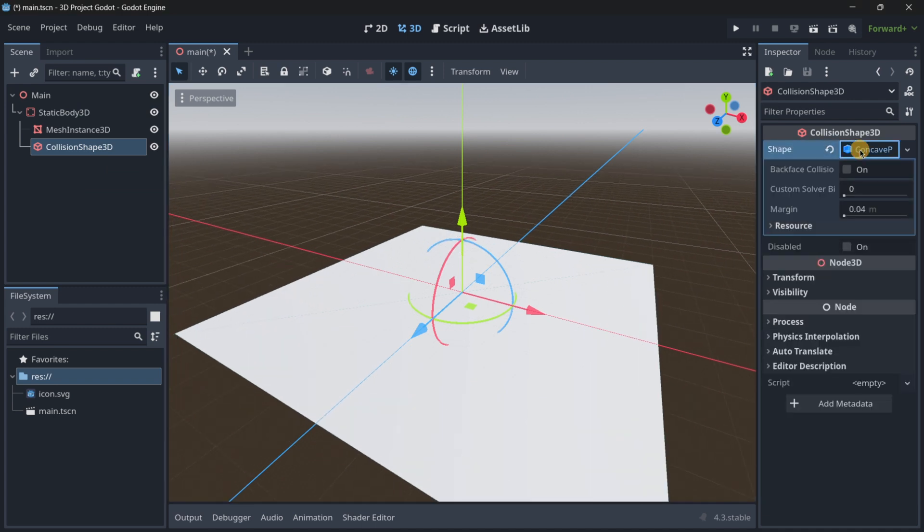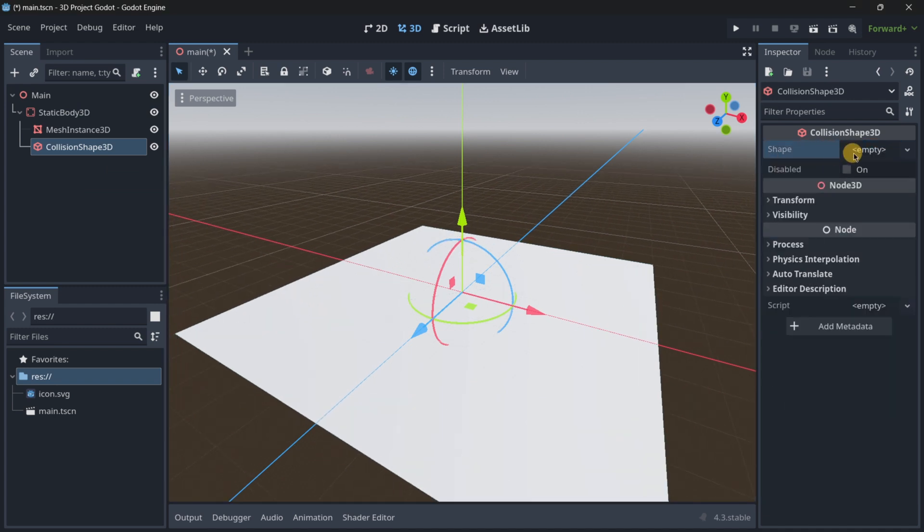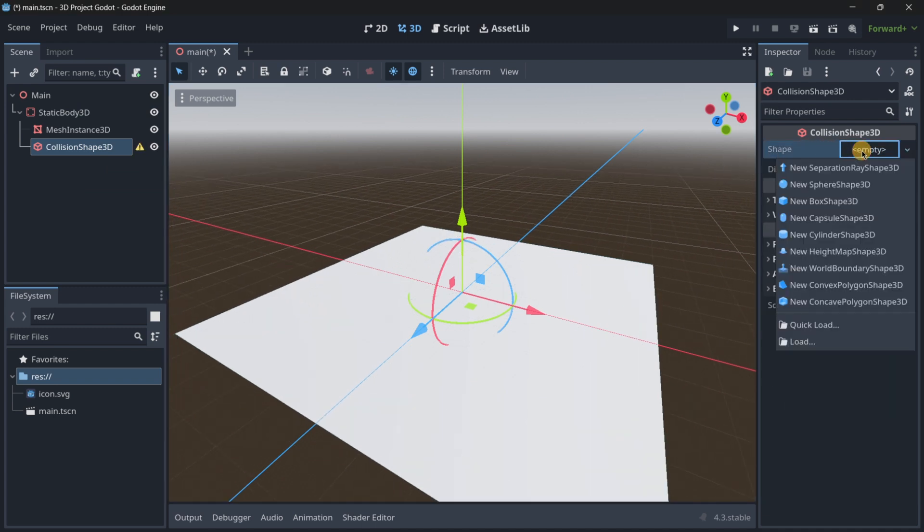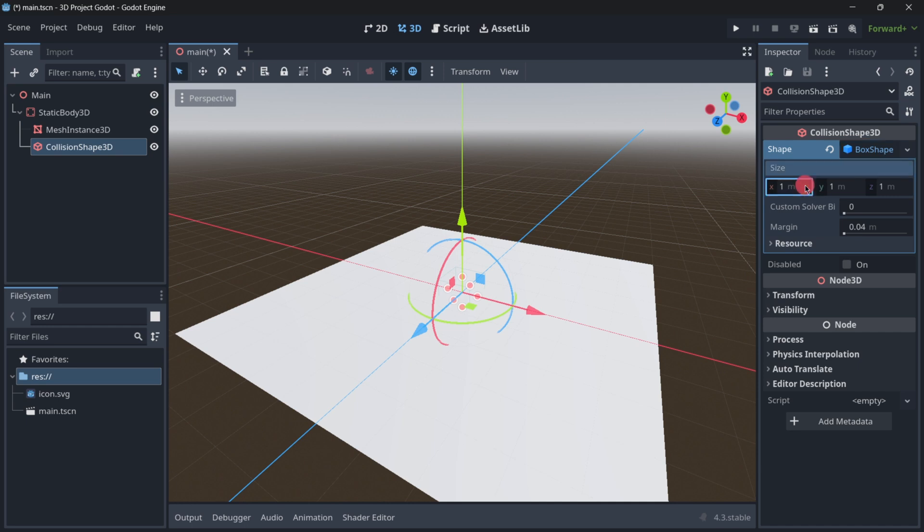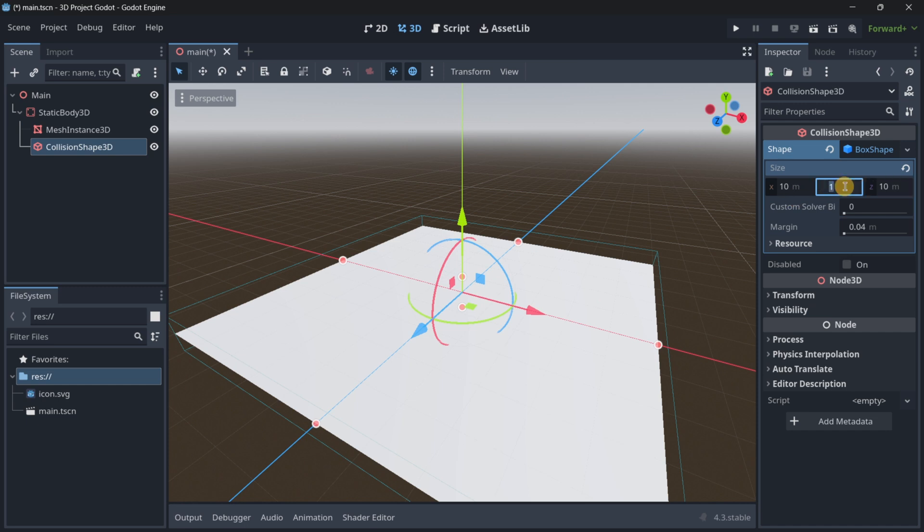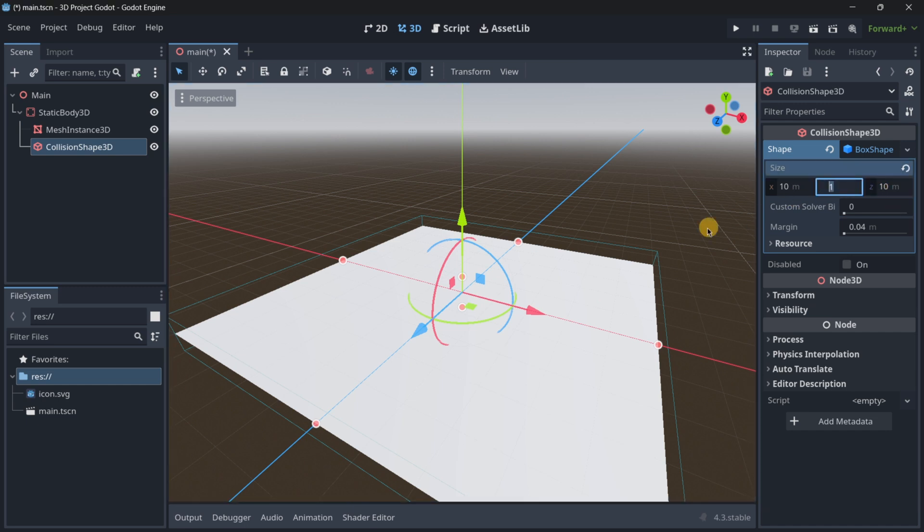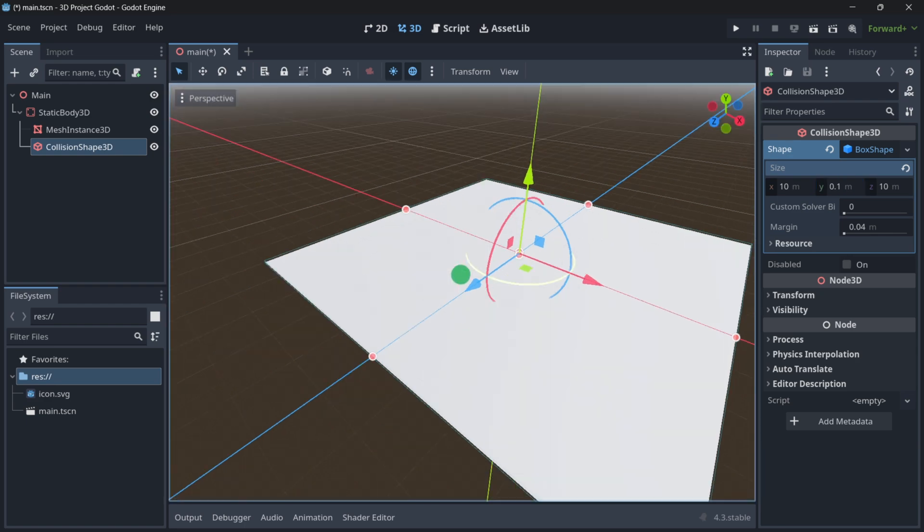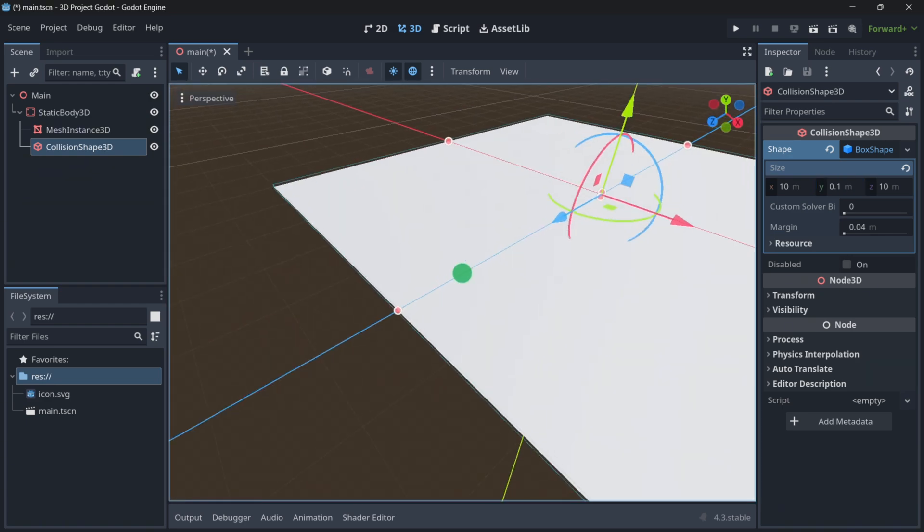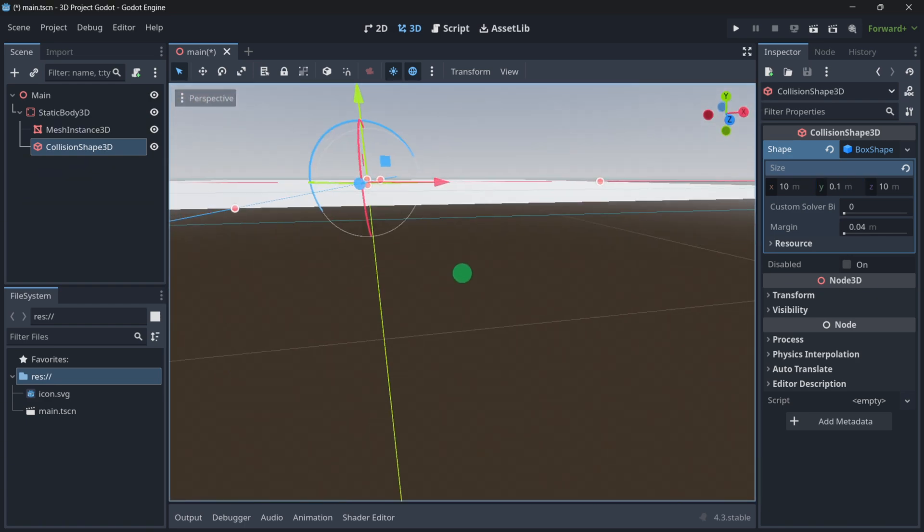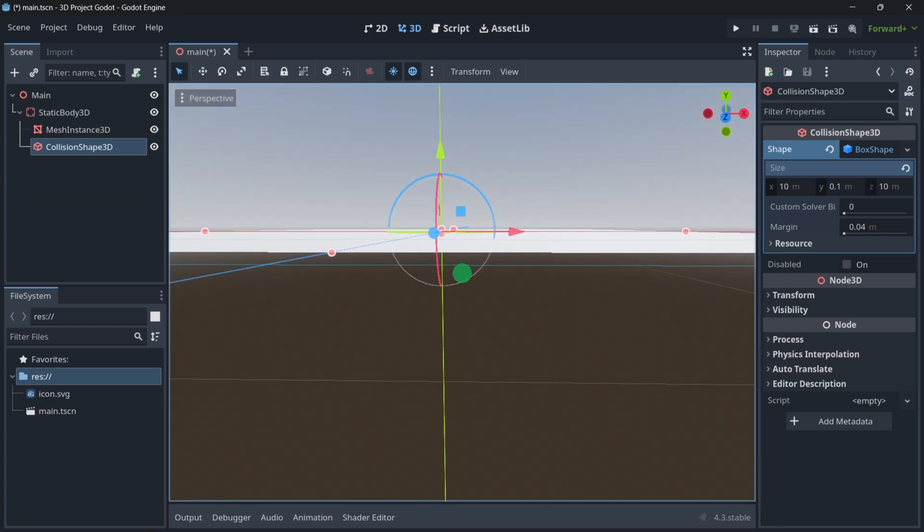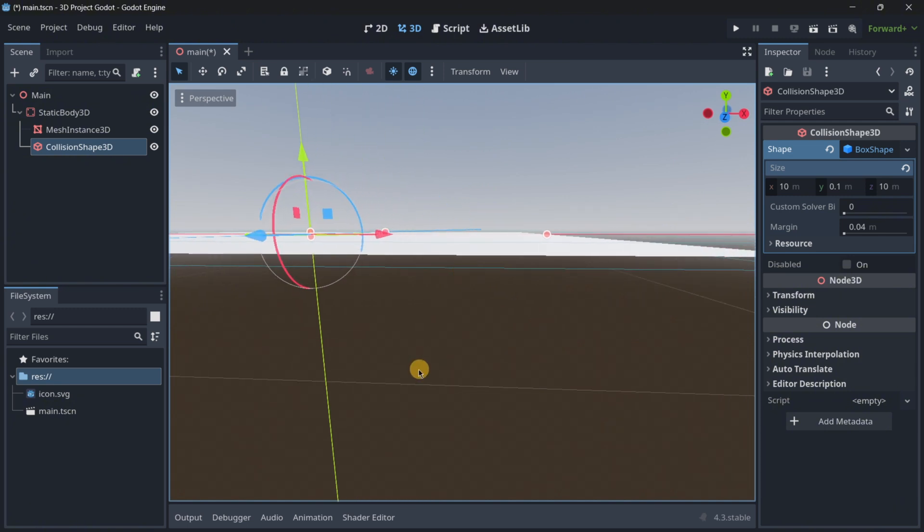Actually, I will just delete this collision shape and I will create a new one. This is going to be a box shape, and let me give it here the size of 10, 10. And in the Y, let's just put something quite small, maybe something like 0.1, that should be working as we want, or then we will adjust it if we need it.